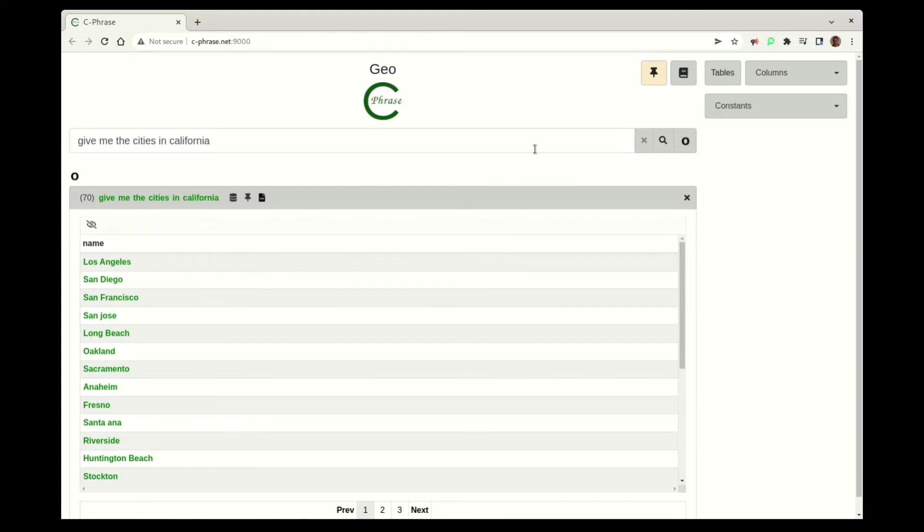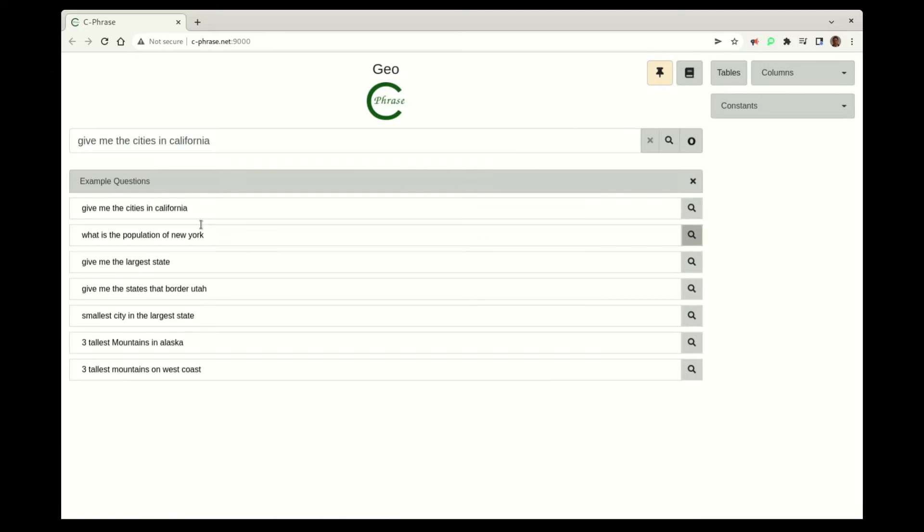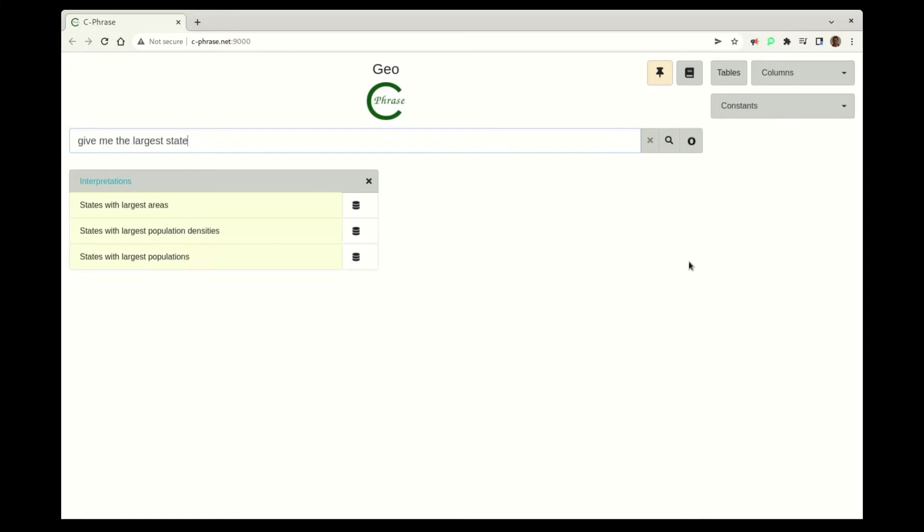And then let's go up and see some other possibilities here. So we might have something like, give me the largest state.